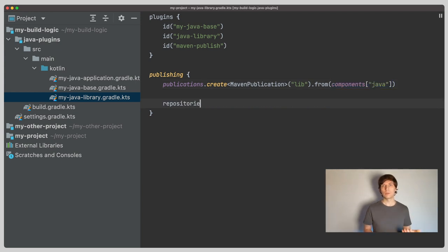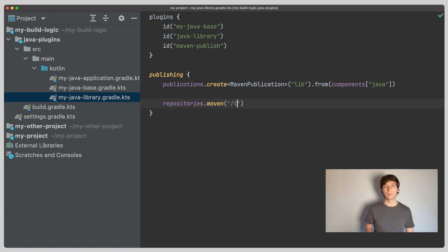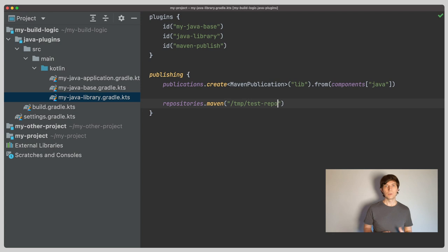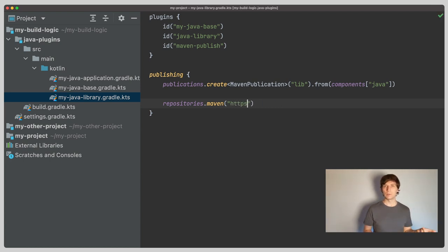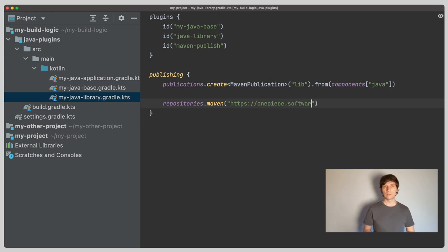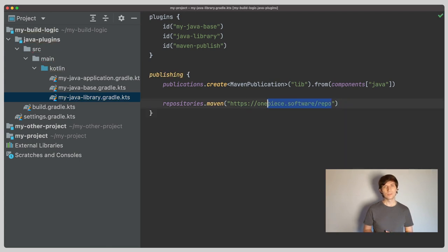Now let's also configure a repository in the publishing block. This may be a repository you already configured in your settings Gradle for retrieving and finding components. Here we tell Gradle to use a repository to publish the components. If you get started with this, you could just use a local folder, which can act as a repository already. If you want to publish to a remote repository on the server, you can use the URL of your repository here. If you need to provide more information like credentials for a remote repository, you can open a configuration block here and add this. I'll link documentation for more details on this.